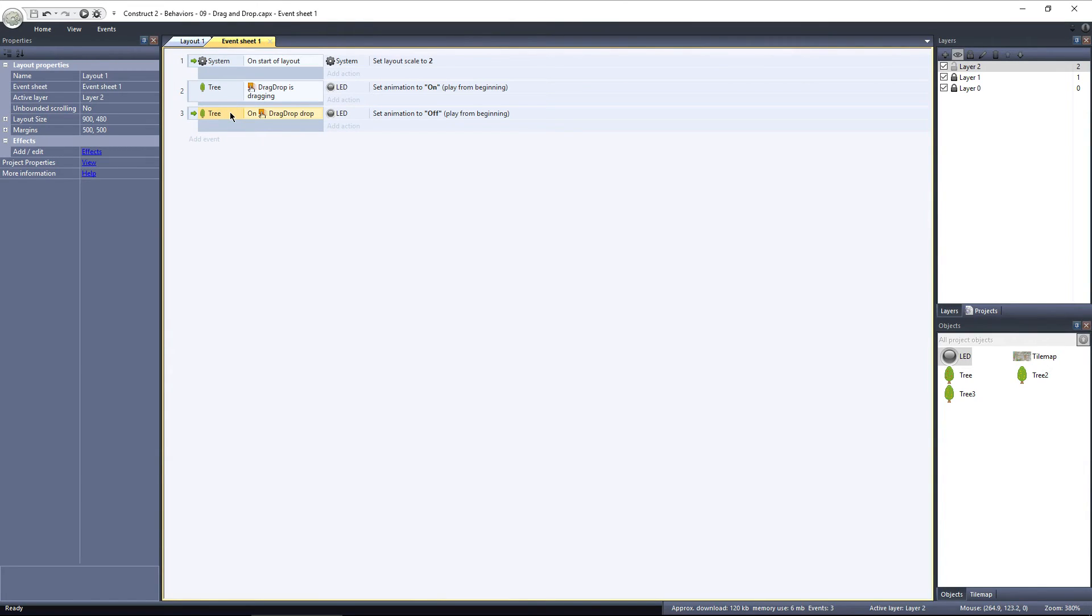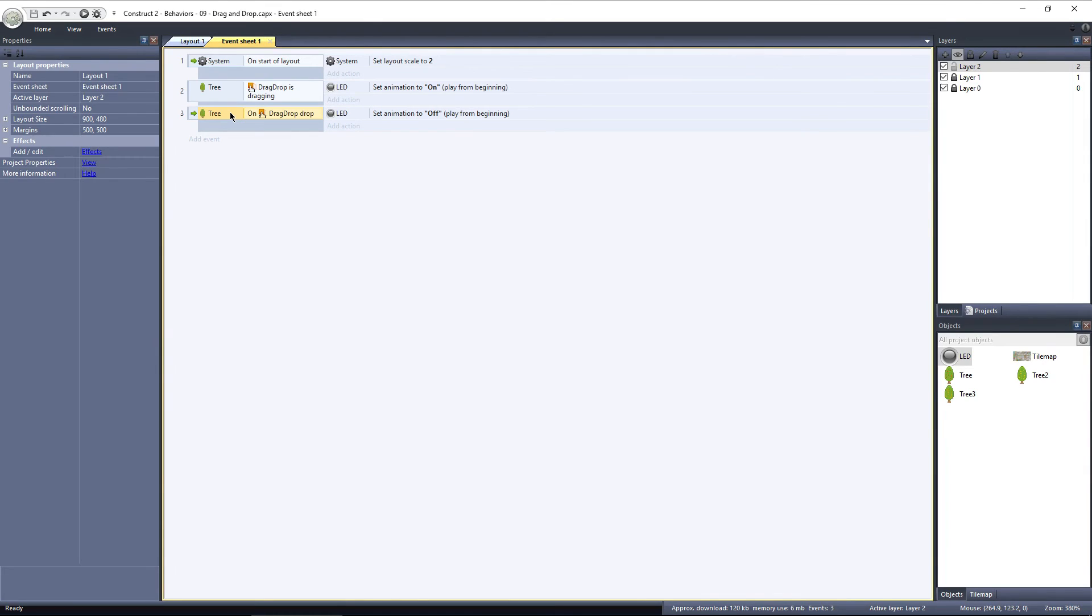When the LED is turned off by the On drop event, that is a single event fired off one time, just when you drop the object. But the Is dragging event is firing off every frame. That means if my frame rate is 60 frames per second, then the LED is having its animation set to On, 60 times per second.